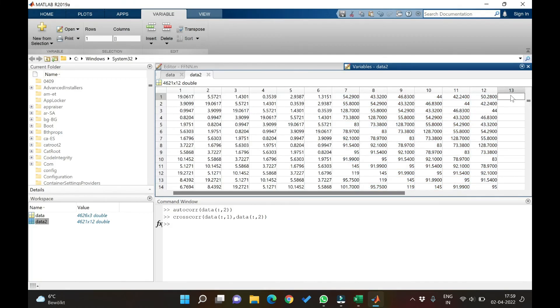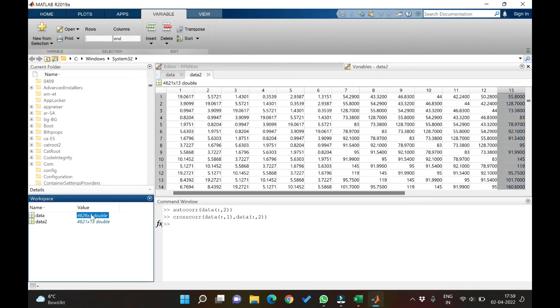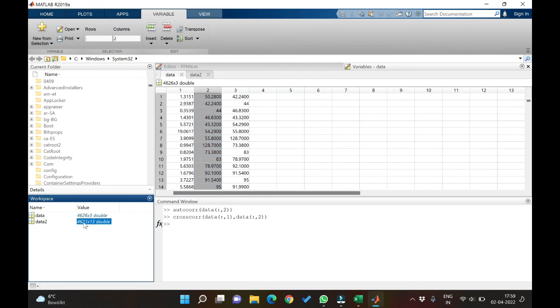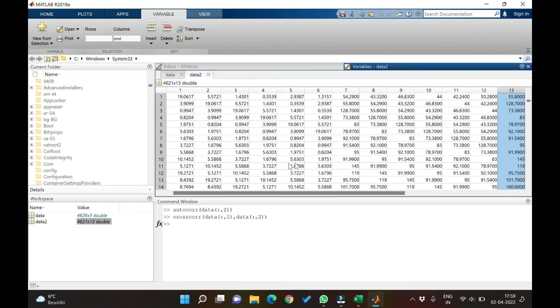And finally target data here. So previously there were 3 columns with original data. Now we have 13 columns including lag data. So this is how you can choose the number of lags and develop the data so that you can make a rainfall runoff model.